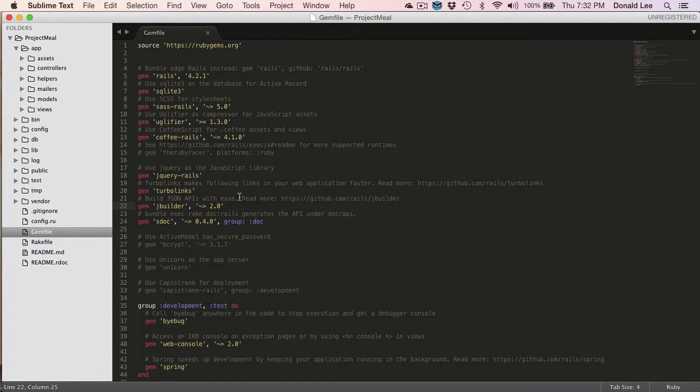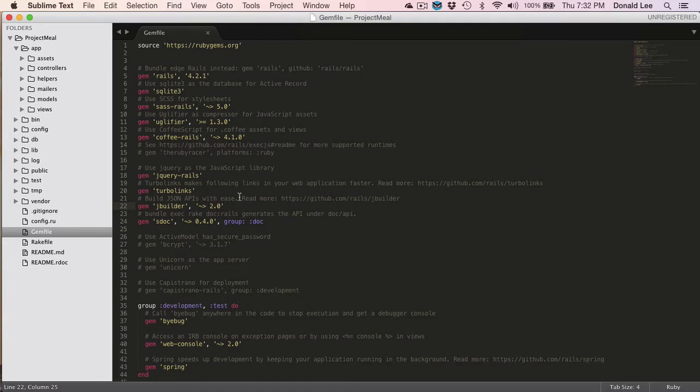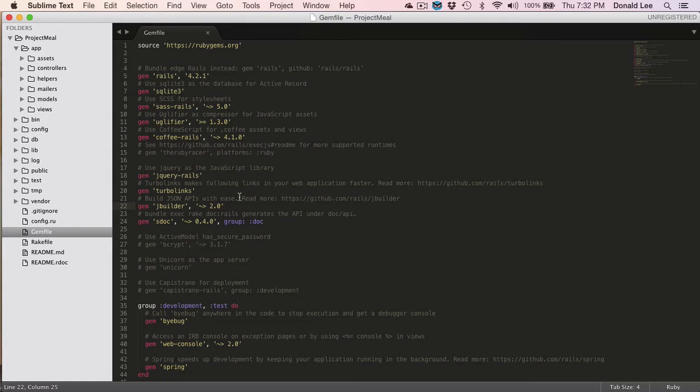To make it as simple as I can describe it, a library is pretty much something that another person, another developer has created that does something really generic. For example, let's say you want to read from the database. Now, that's something that pretty much everybody needs to do, so then there would be a library to make reading from the database much easier.